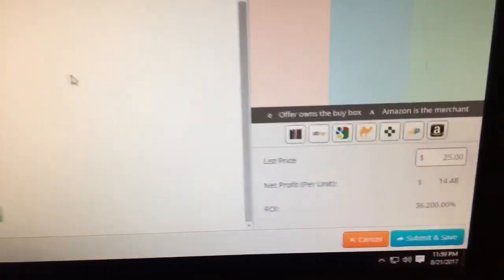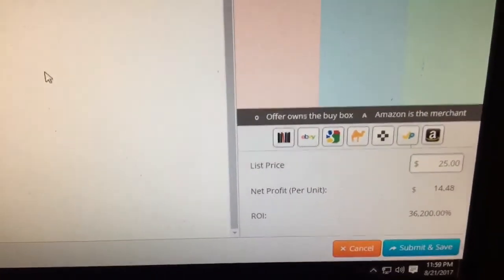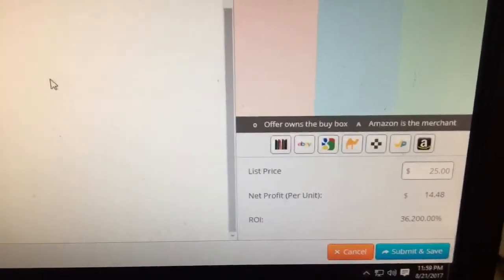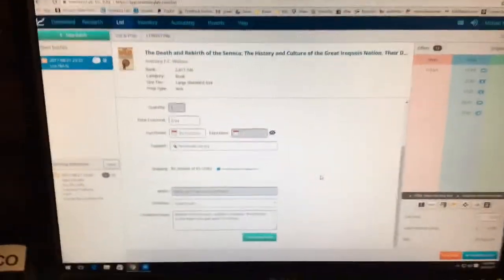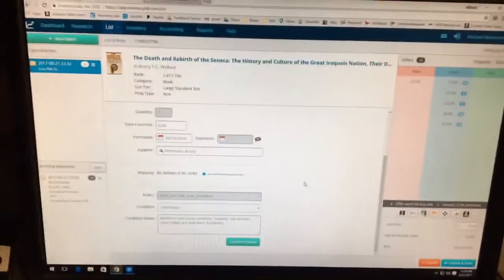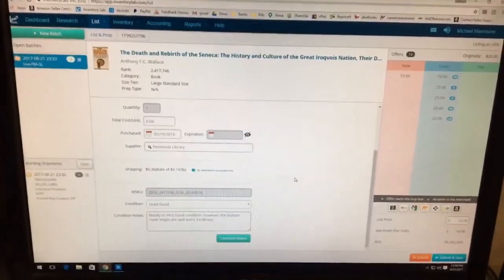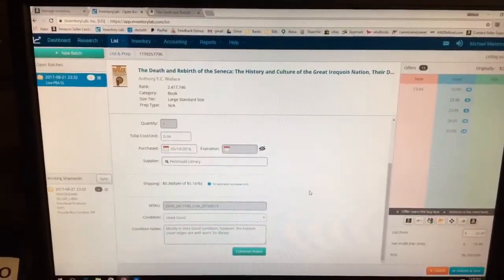I bought this for four cents, so there's a chance to make $15 with a 36,000% ROI — not bad. You don't want to miss those. Hope this helped somebody. It's my first video — like it, share it, and comment. Thanks guys, have a great night!